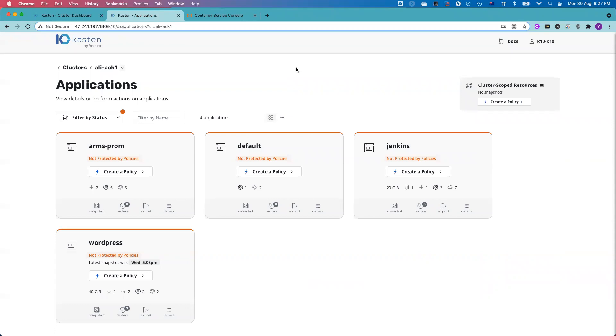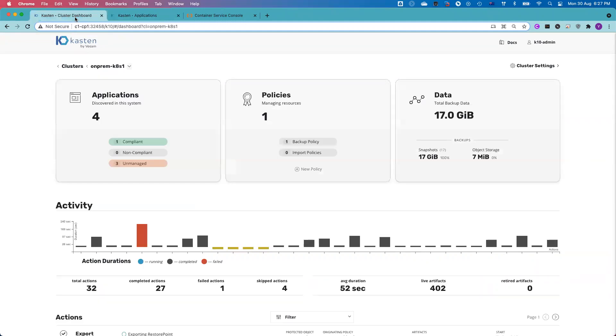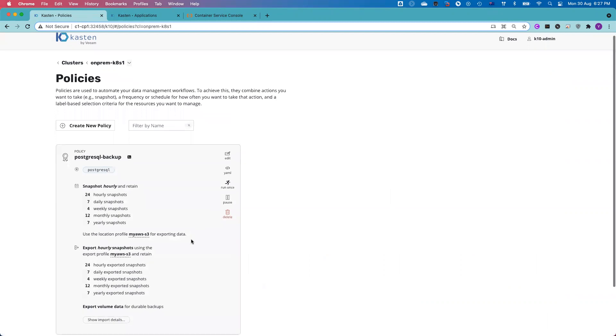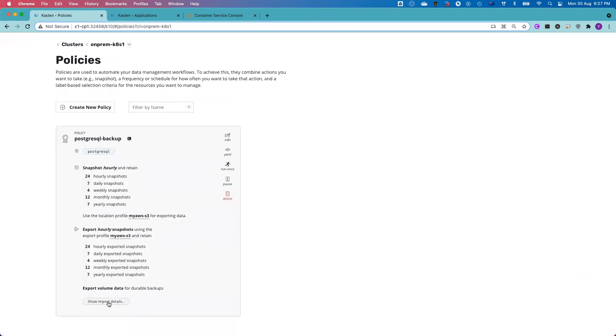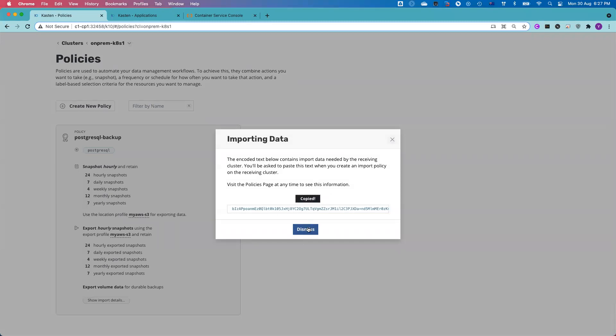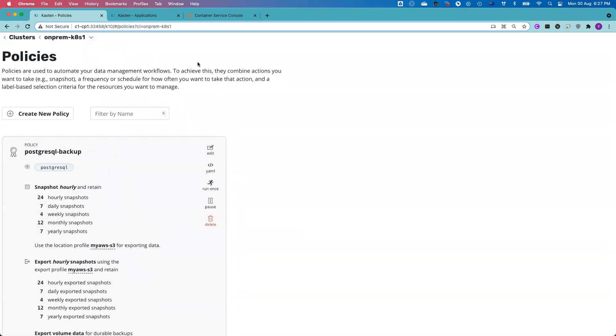How can I read the data from the source cluster? I actually forgot to take a copy of the token code from the source cluster. I need to go back to the backup policy and click to show import details. You can see there is a token code. I need this token code from the target cluster to read the data from my source cluster.